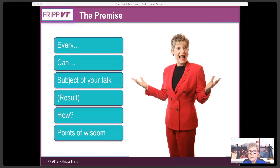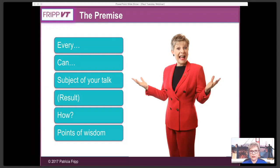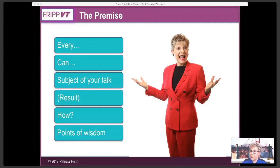Your premise formula: every [who is this audience?] can [what can they do — the subject or the result]. Even if you deliver a similar presentation to different groups, you need to focus on this specific audience. 'Every manager can,' 'every speaker can,' 'every sales professional can.' Even though your subject might be somewhat generic, focus specifically on this audience at this time. This keeps them engaged — they don't physically ask 'how do I do that?' but they think it, and your points of wisdom are your talking points to get there.